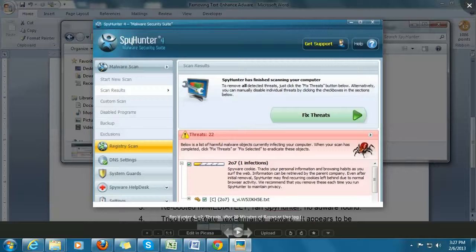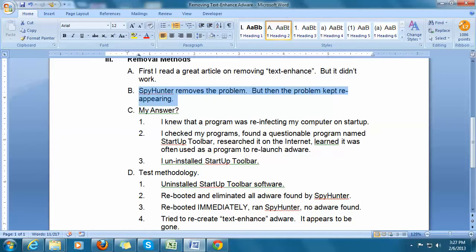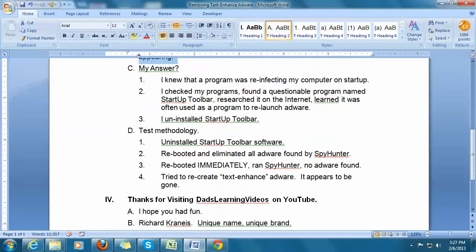Obviously, infections keep occurring, so I came up with a strategy. I decided that something was happening with my machine that every time I started it up, it reactivated the very nasty text-enhanced. I began wondering what kind of software was being launched that I didn't know about. I'm good with computers — not great, but good — so the first thing I did was start looking in my control panel to see if there was some strange software.